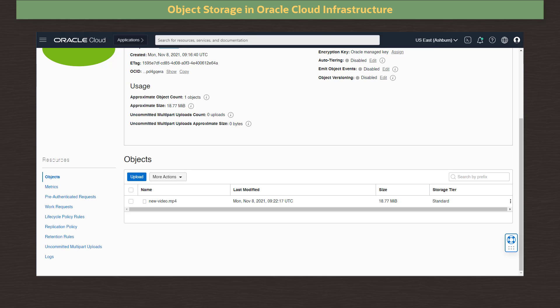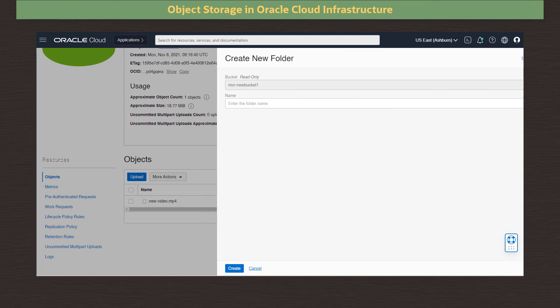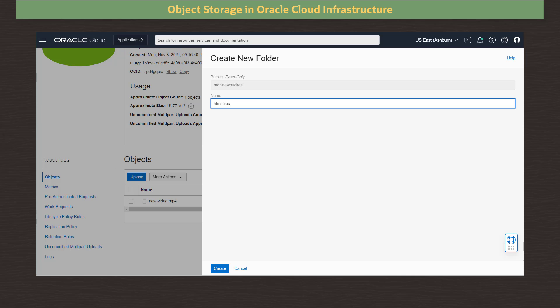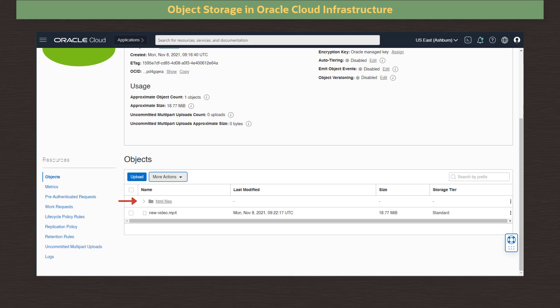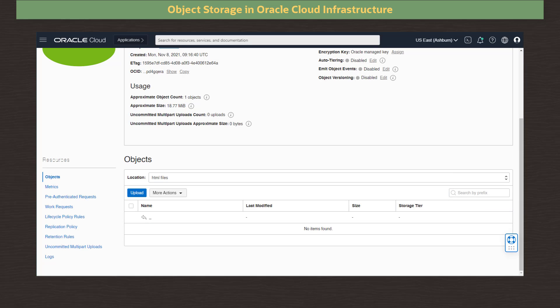To manage the objects in our bucket, we can create folders, or use prefixes when uploading to create folder structures and upload to the specific folders. We click on More Actions and select Create New Folder. In the Name field, we enter the folder name, HTML files, and click Create. We now see our new folder in the object list. Clicking the name of the folder, we see a list of any objects in this folder.